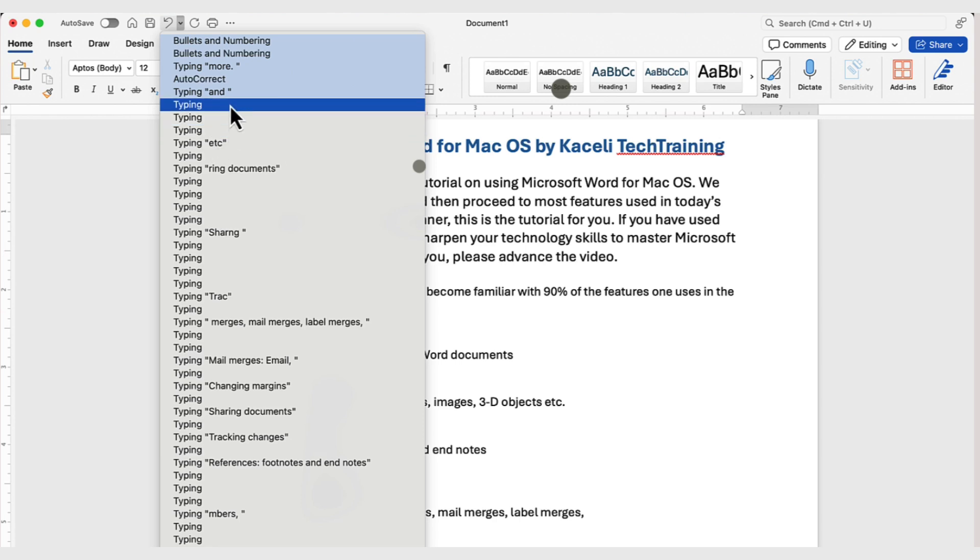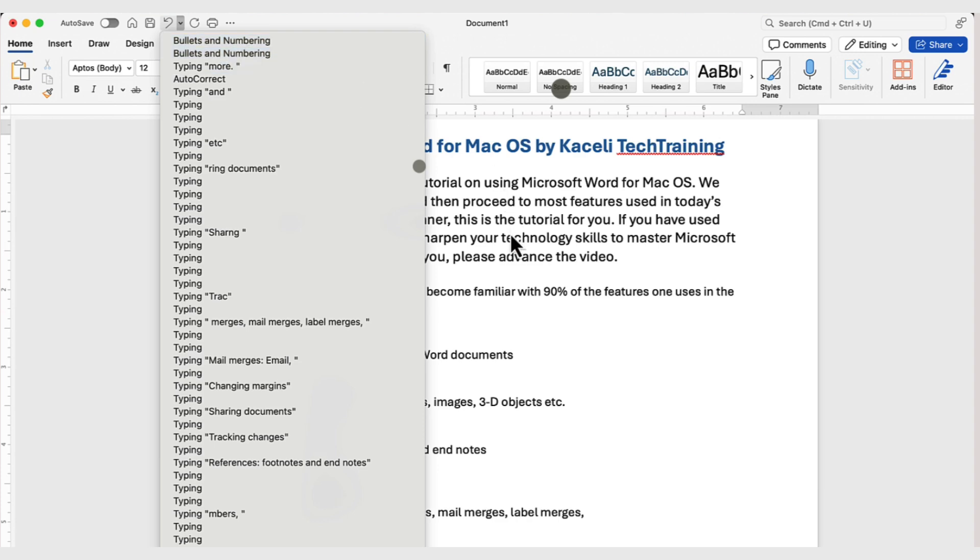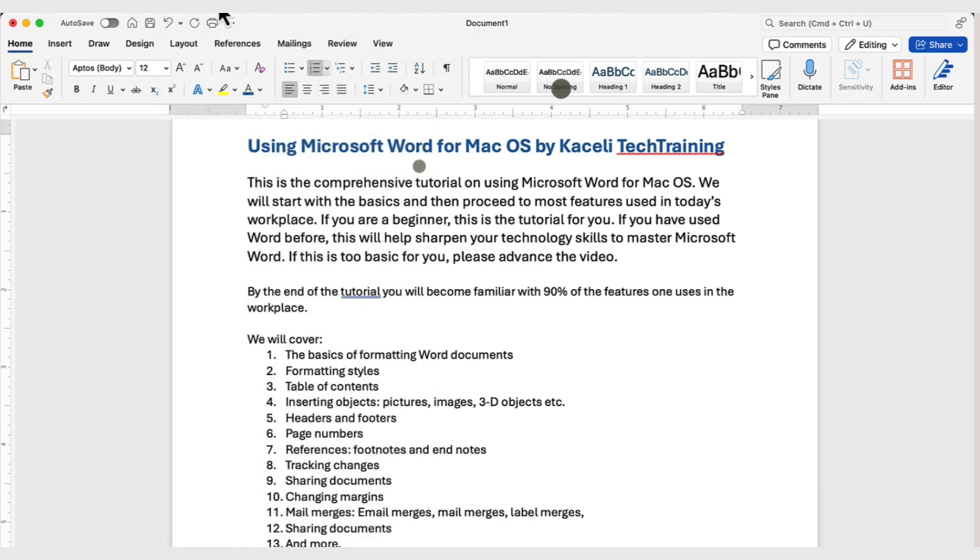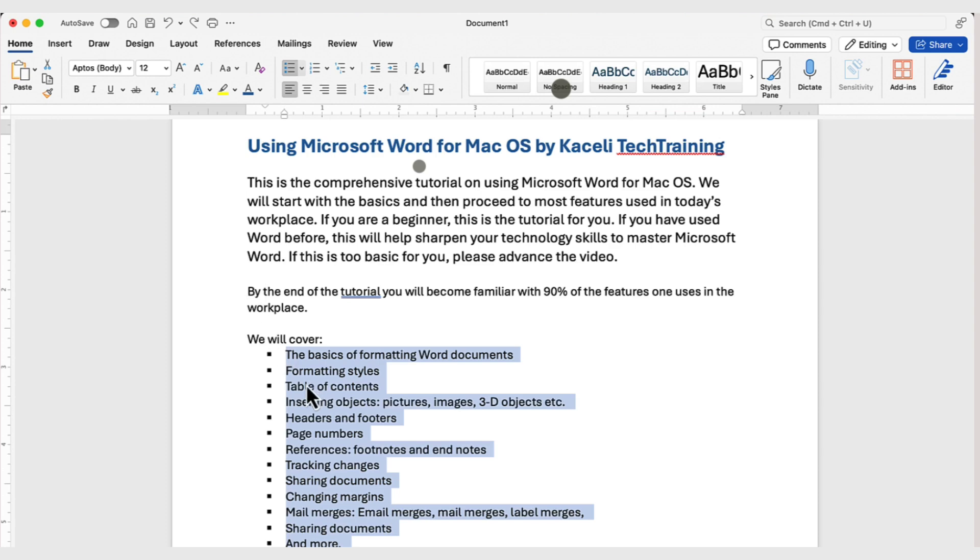And you can go to that point in time and it will revert the document to that particular point, undoing it to that stage. So, for now, I'm just going to do a quick undo to reveal these bulleted lists.